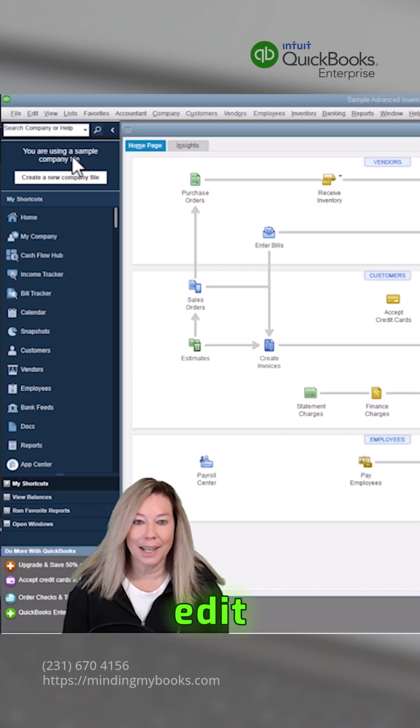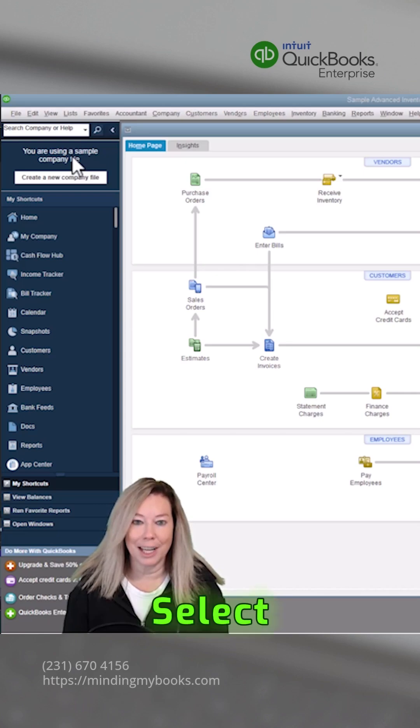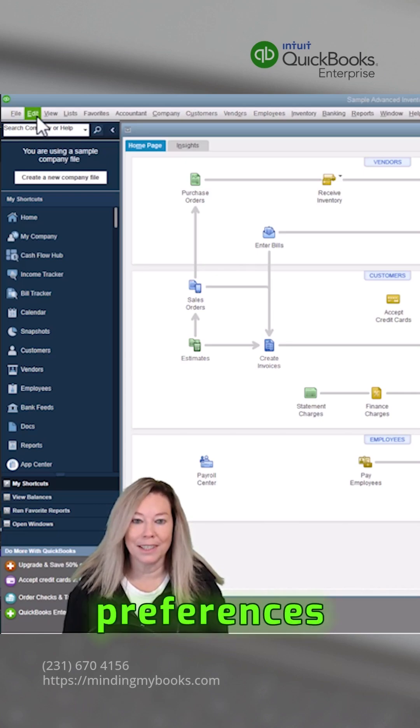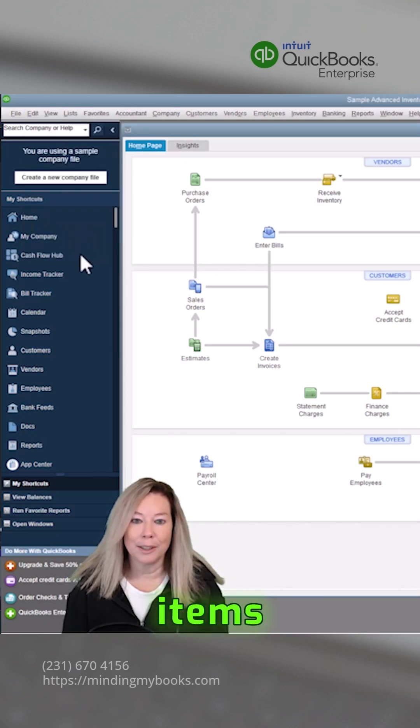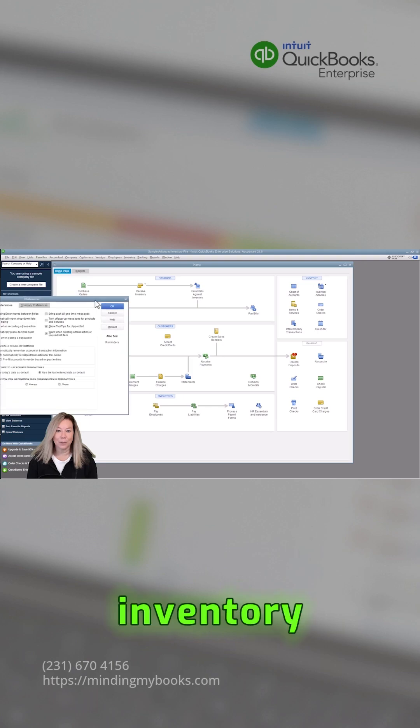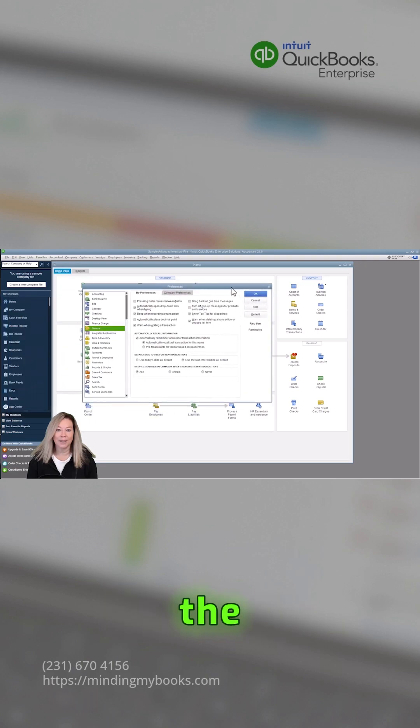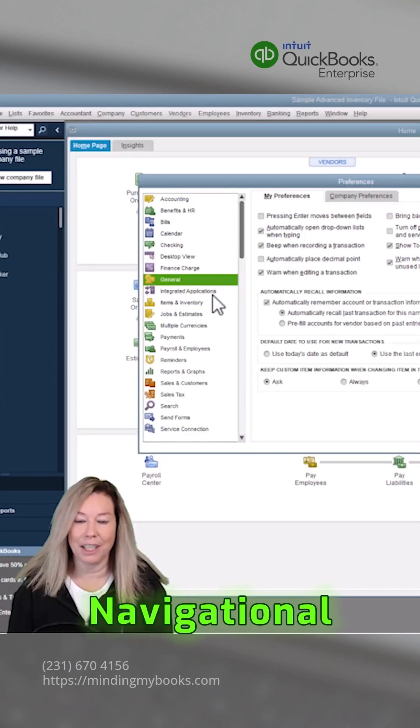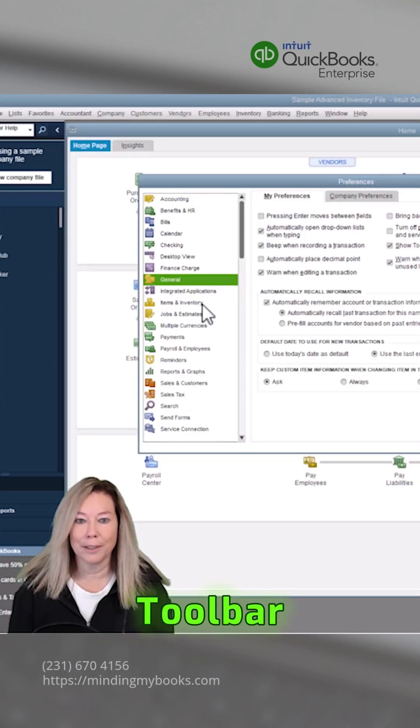Go to the Edit menu, select Preferences, choose Items and Inventory on the left side navigational toolbar.